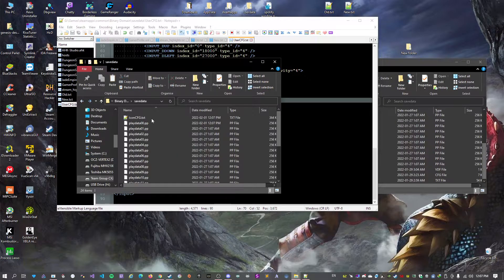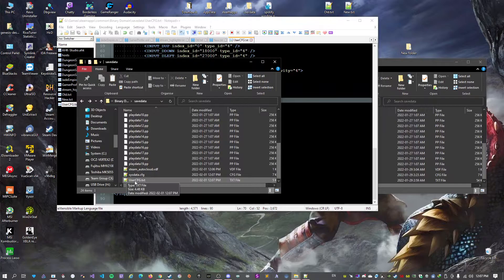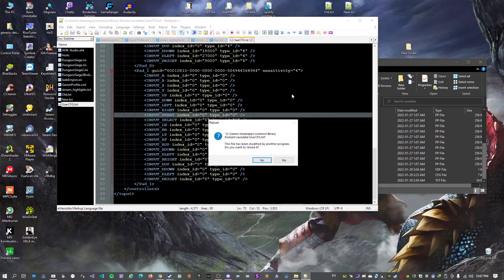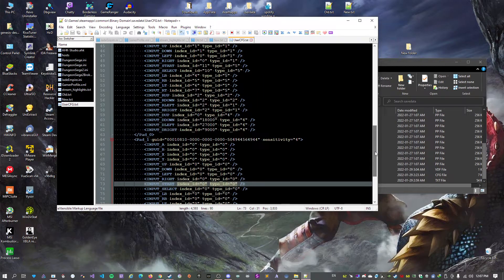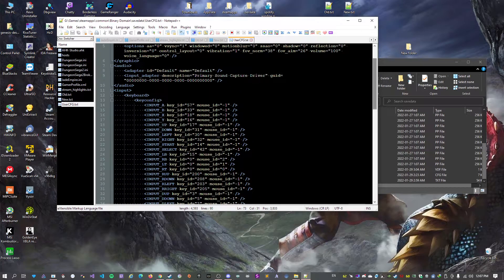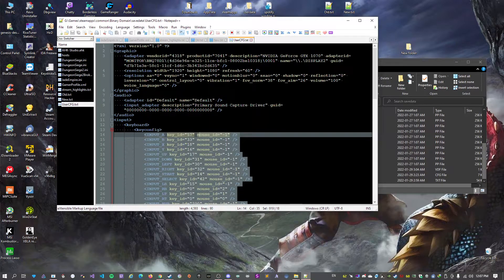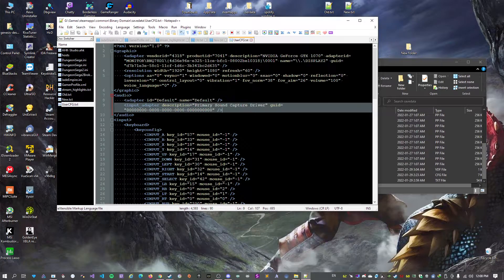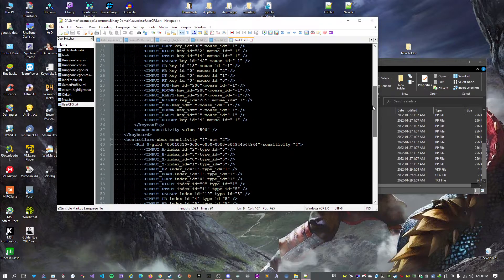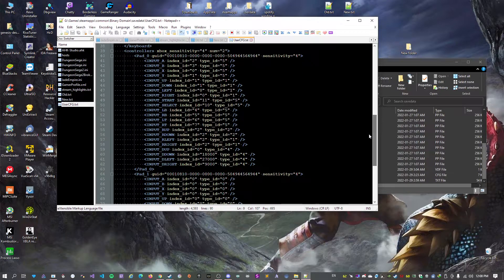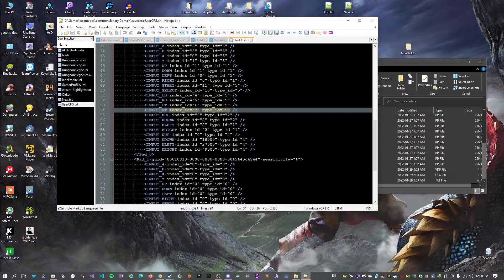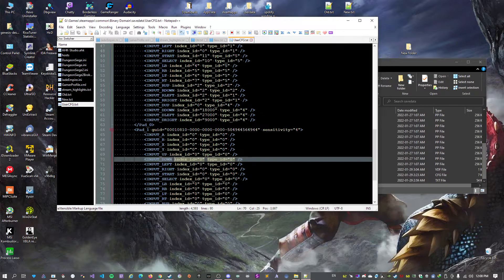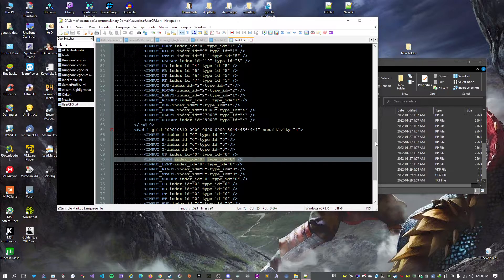So we go back here, we see that it regenerated our user cfg. If we take a look, it pretty much looks the same. As you can see in my case we have two controllers because I'm using an adapter that shows two controllers.